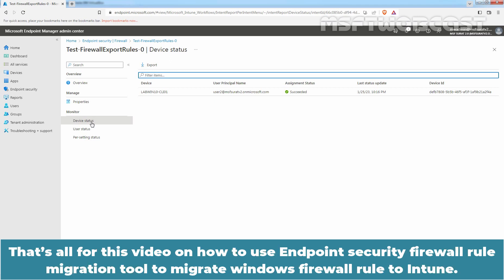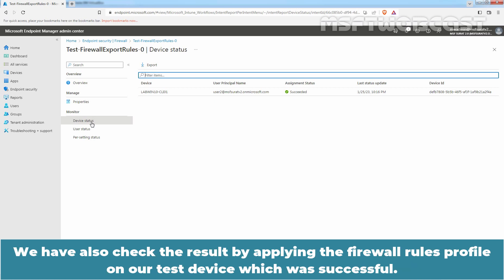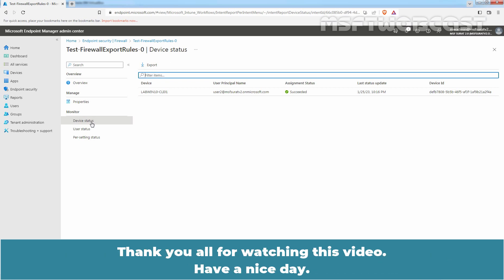That's all for this video on how to use endpoint security firewall rule migration tool to migrate Windows firewall rules to Intune. We have also checked the result by applying the firewall rules profile on our test device which was successful. Thank you all for watching this video. Have a nice day.